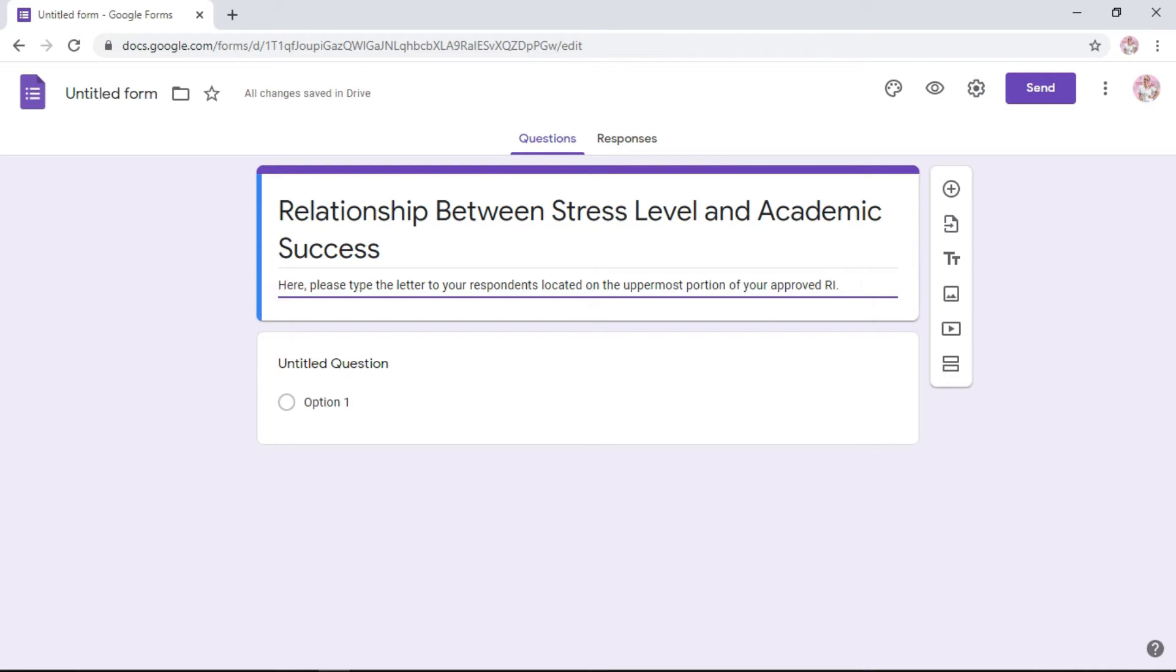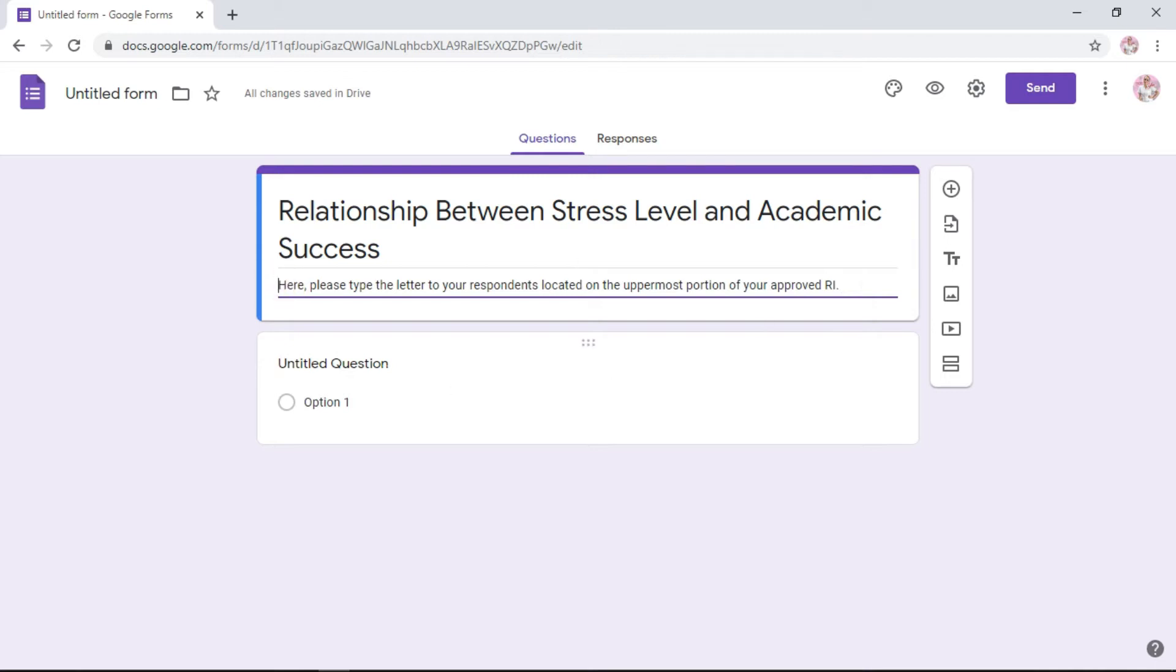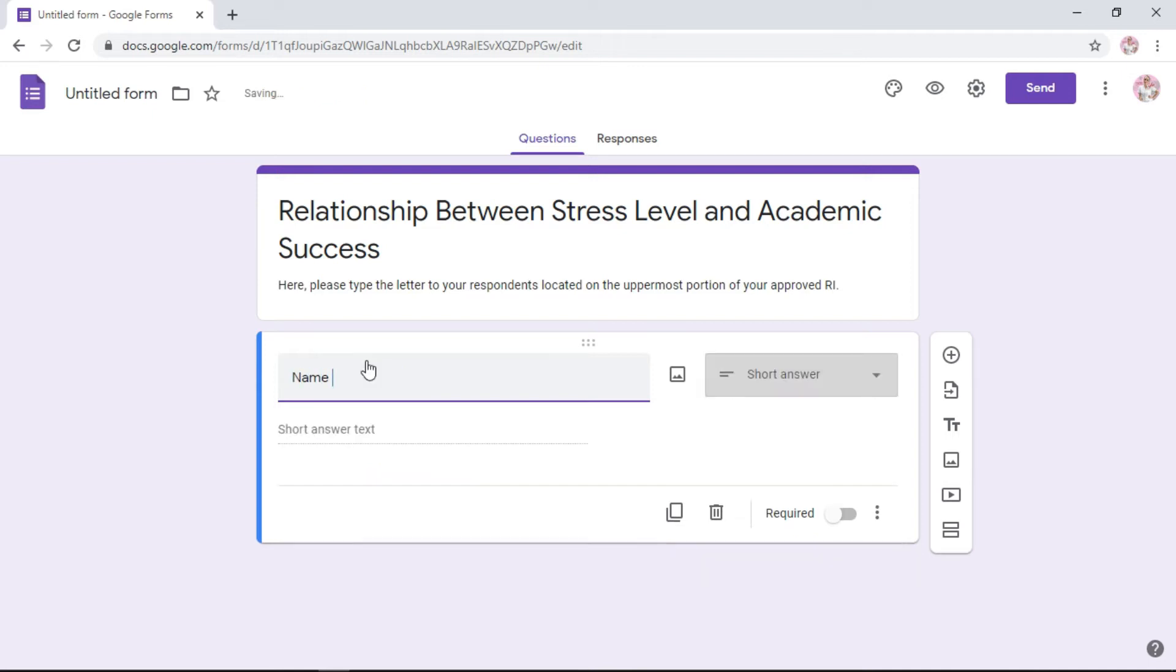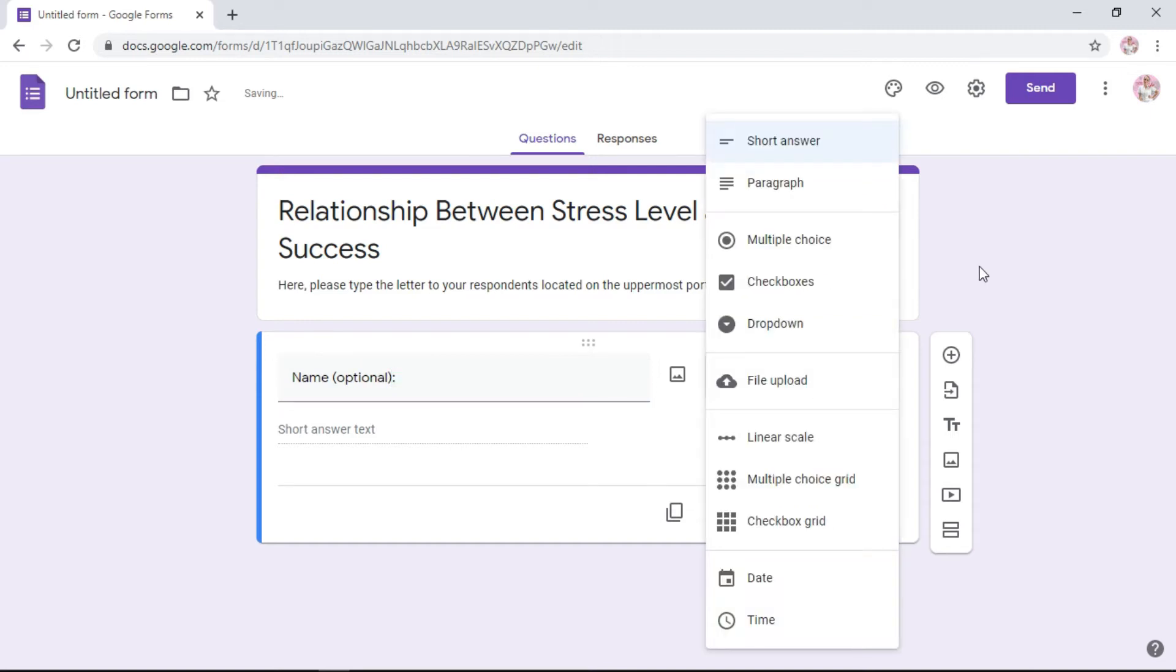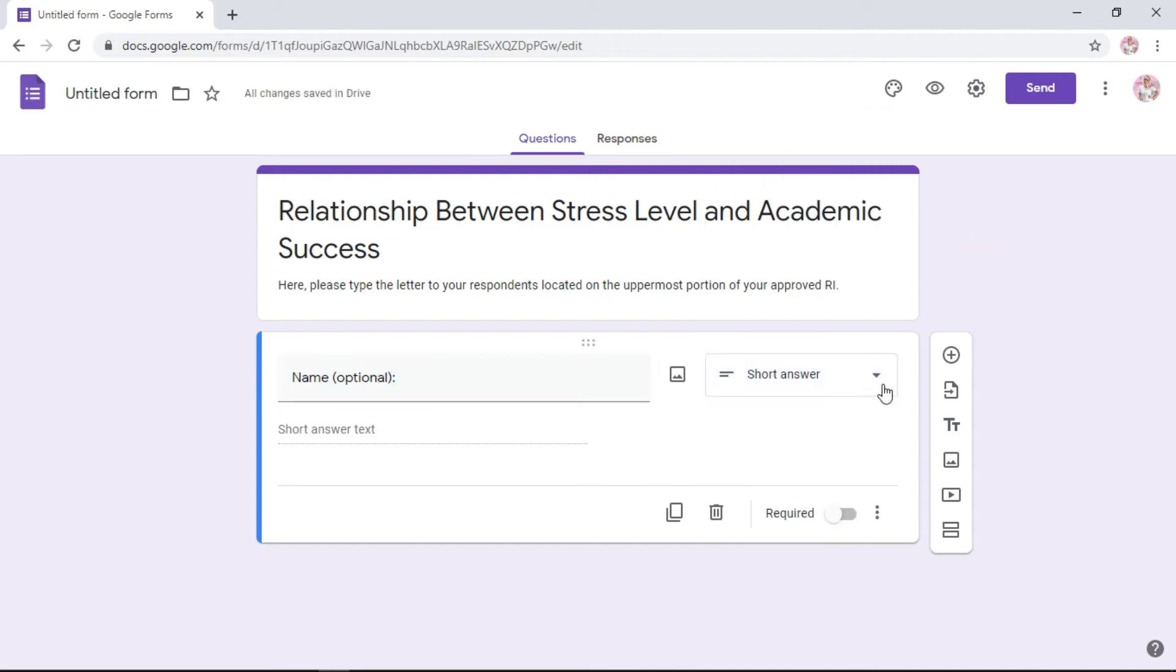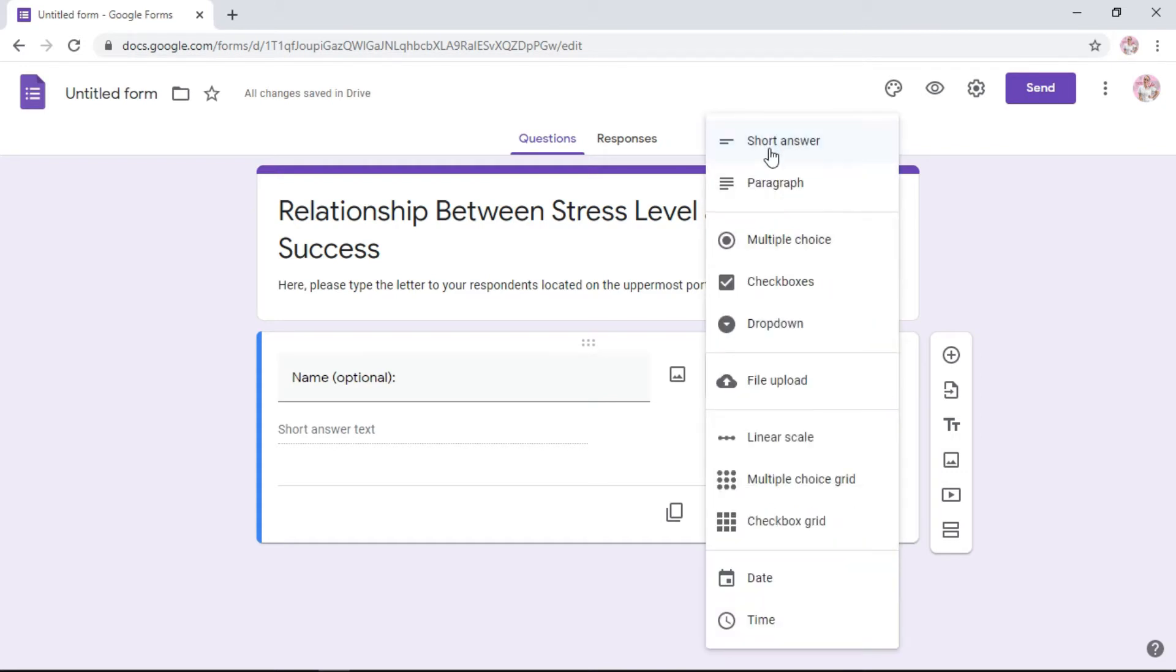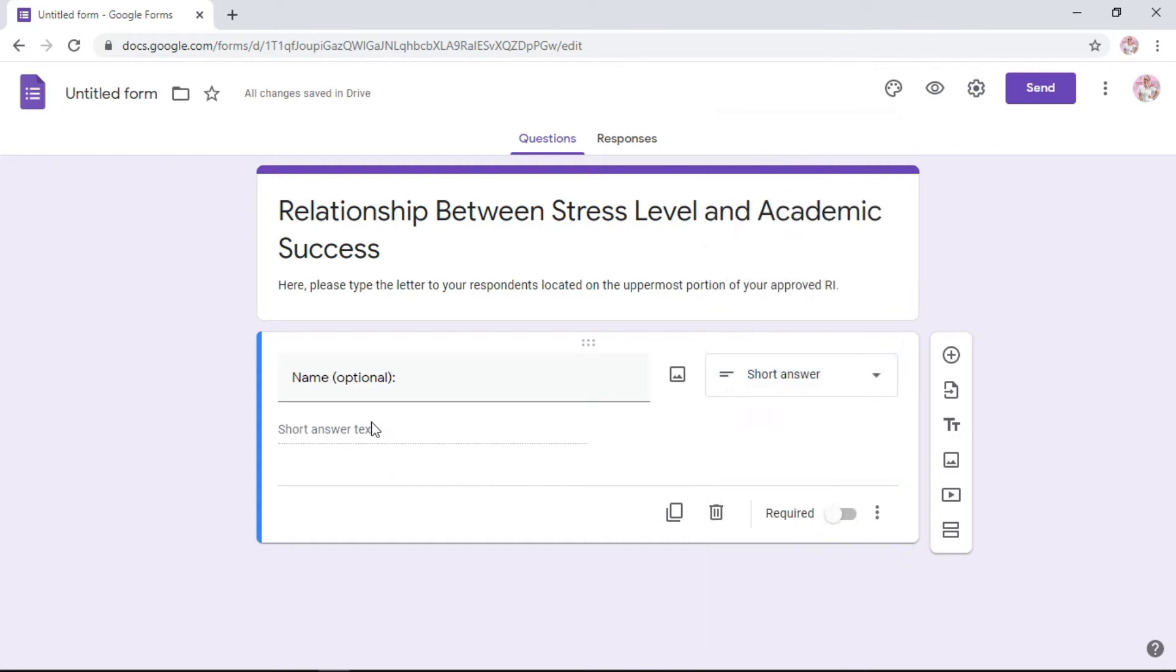Once you're done with that, start with your part one, the part one of your RI, which is basically your profile. Usually we start with name. You type in name, optional, and choose. If you click this part right here, the arrow, choose short answer because there's going to be varied answers. And because our name is optional, we don't need to require it.